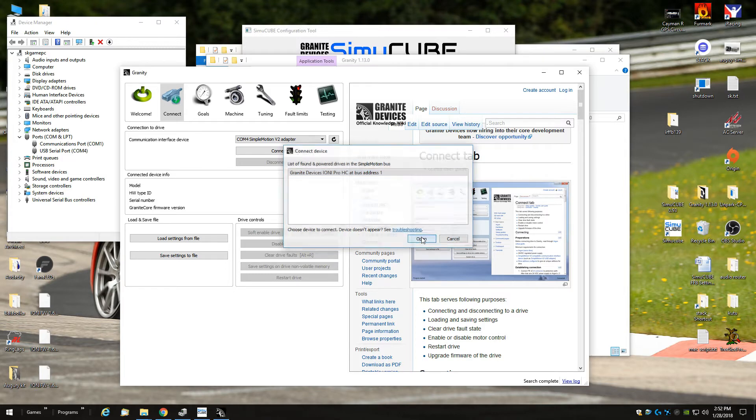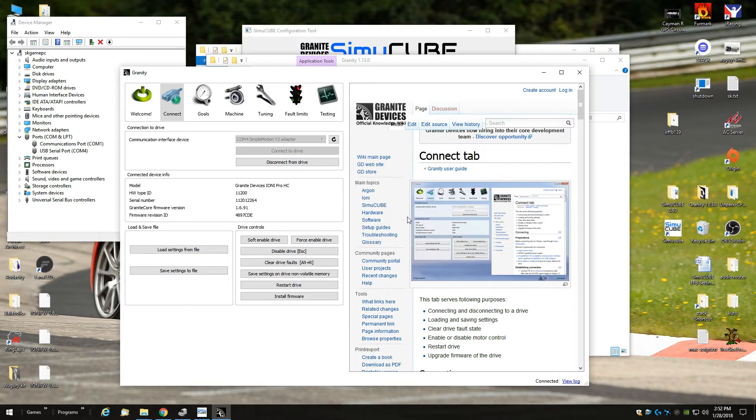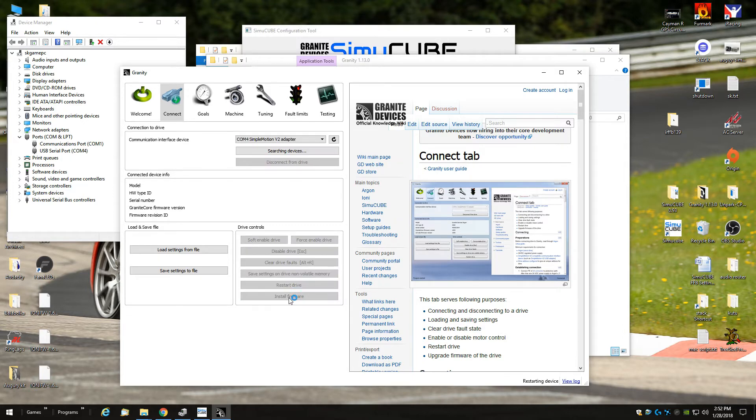You click open, now you're connected to your SimuCUBE board. It's pretty simple, just click install firmware here.